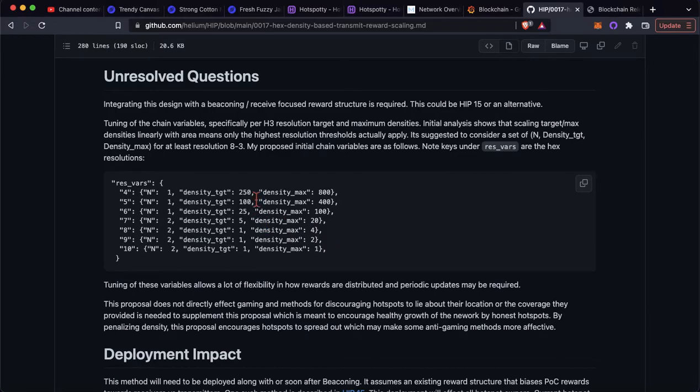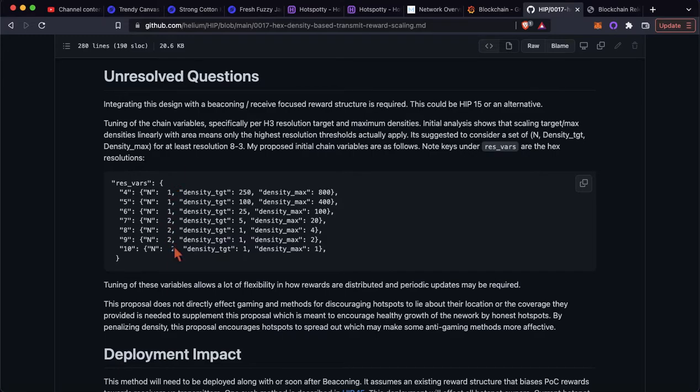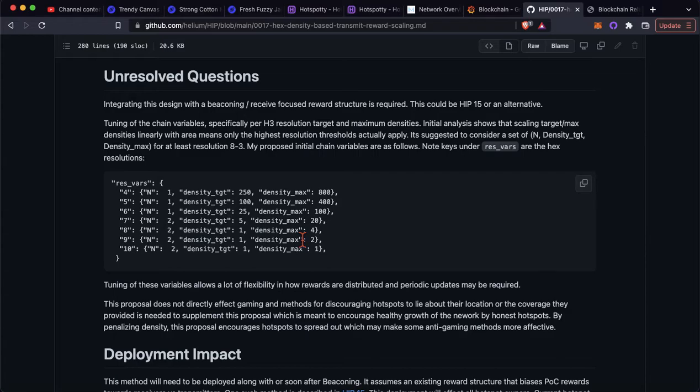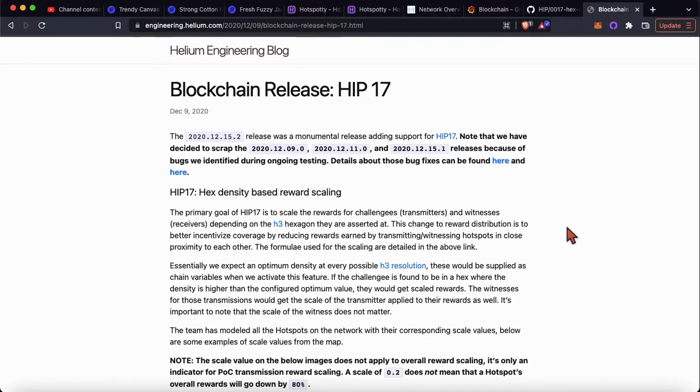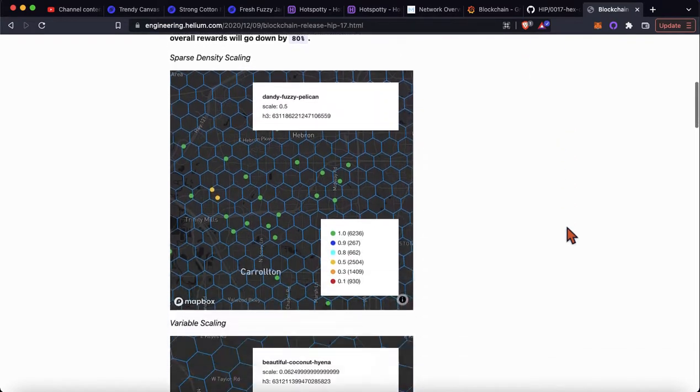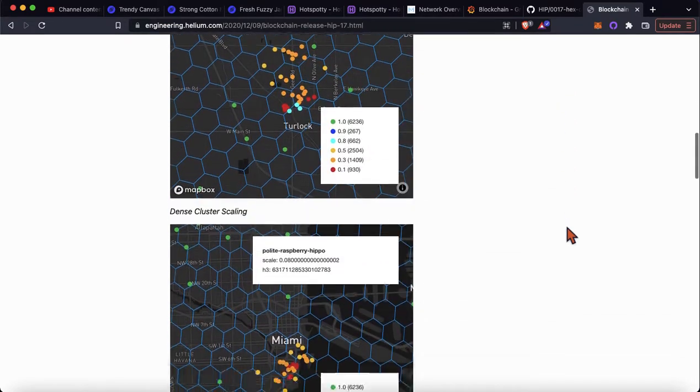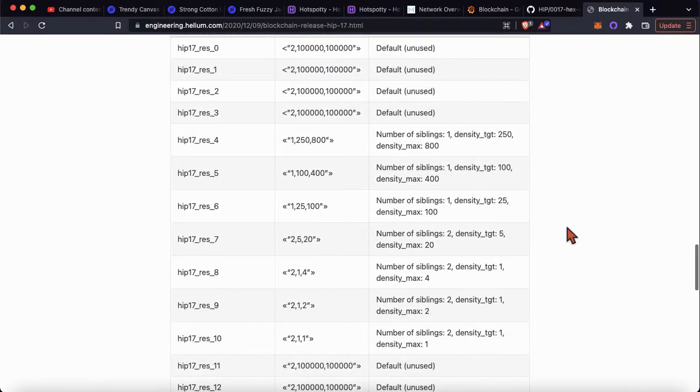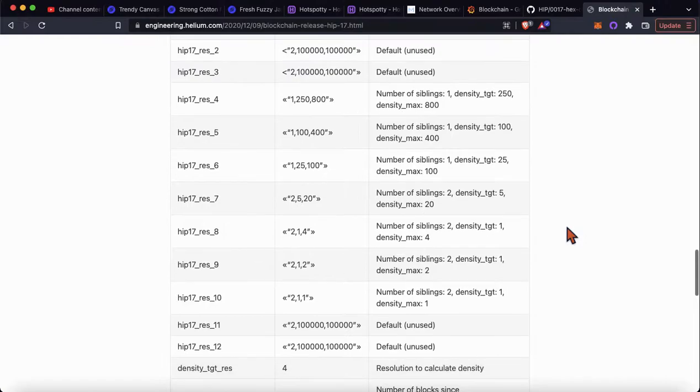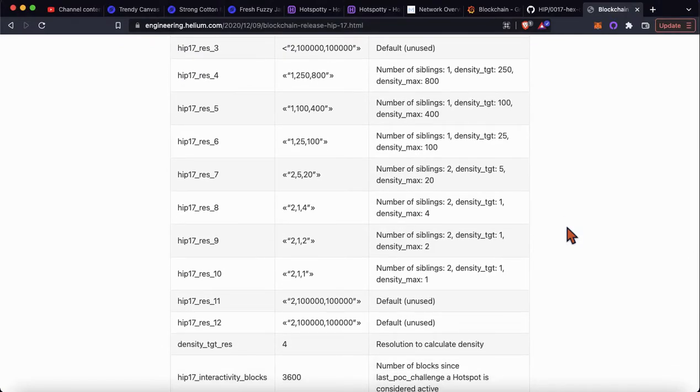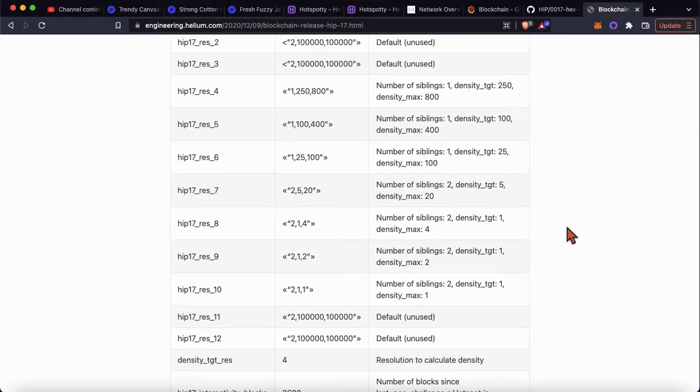So there are target densities and there are maximum densities. These numbers here correspond to the number of siblings that have to meet the target density in order for the target to get raised into the next bracket. Now, that was a lot, right? That was kind of confusing. But basically, what you need to know is each hex has a limit. If you go over the limit, you're going to get scaled. How do you fix that? You either surround that area with more miners in the siblings or you move your miner.